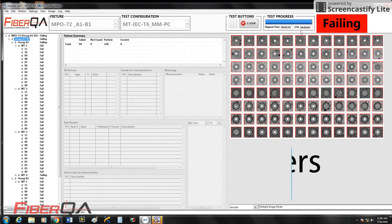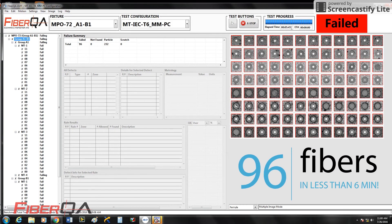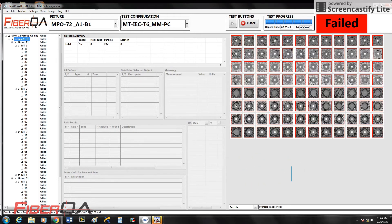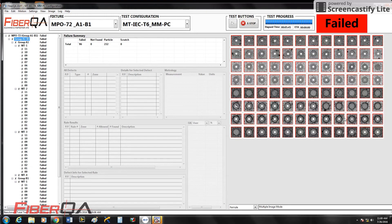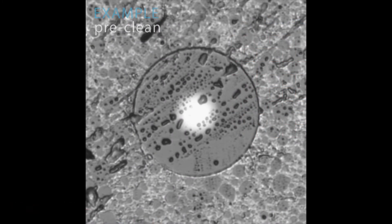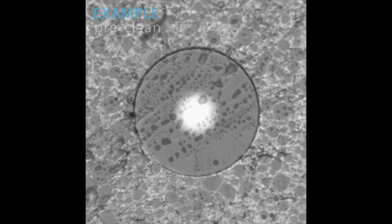And that's it. Five minutes and 43 seconds. 96 fibers. Technician did not have to be here. The technician could be off doing something else. The technician could be loading another fixture. Or you can come right from a polishing plate, right to the DT.